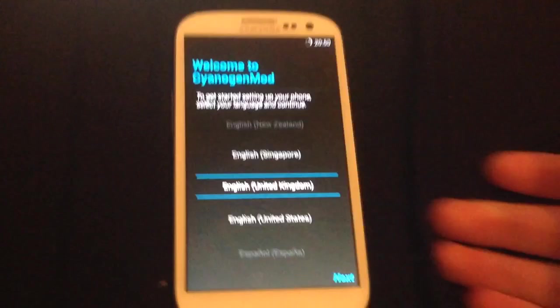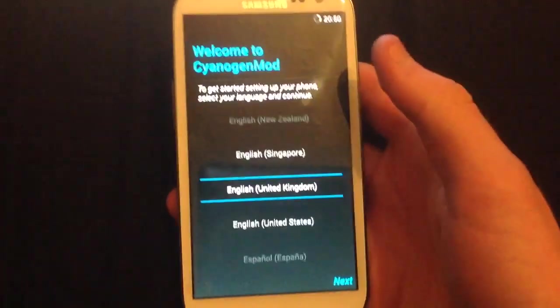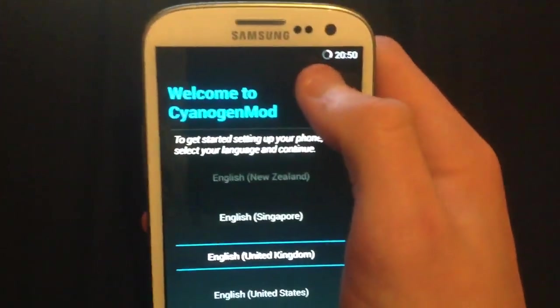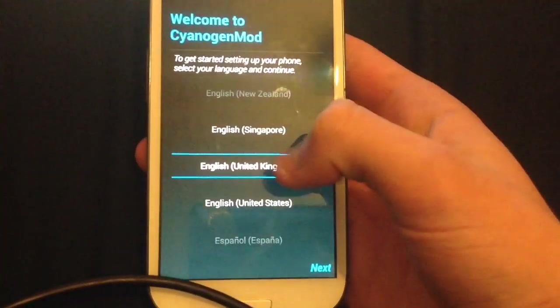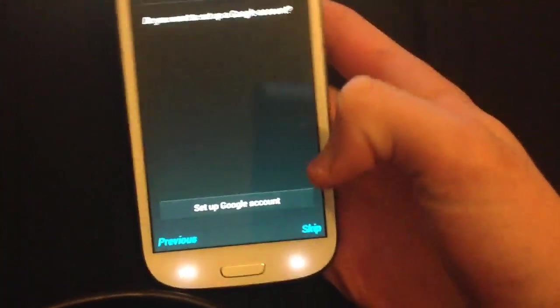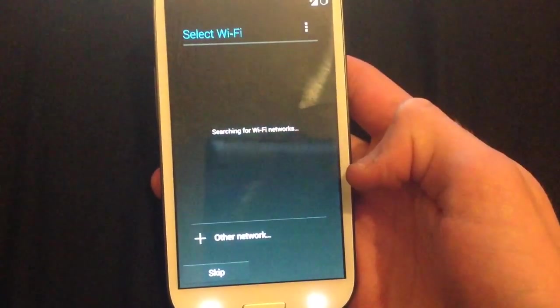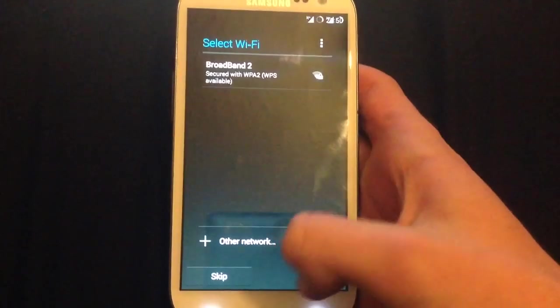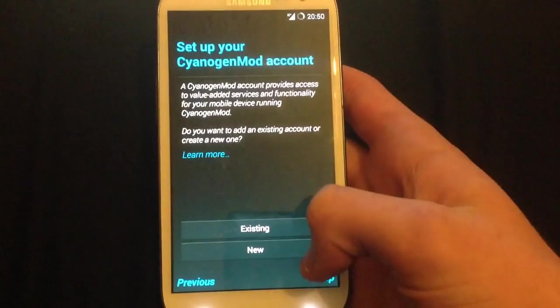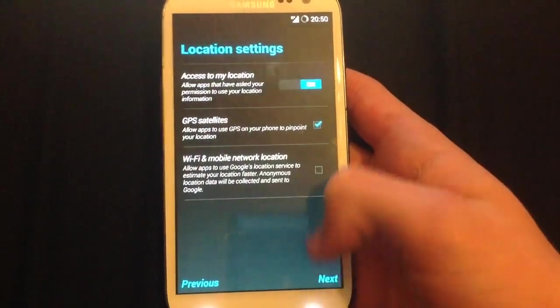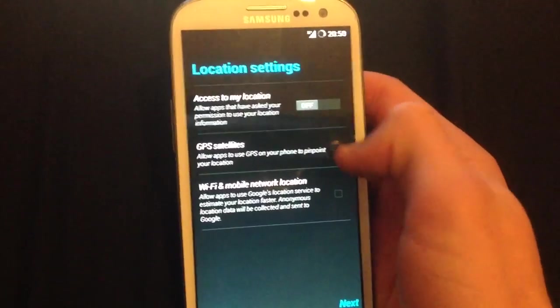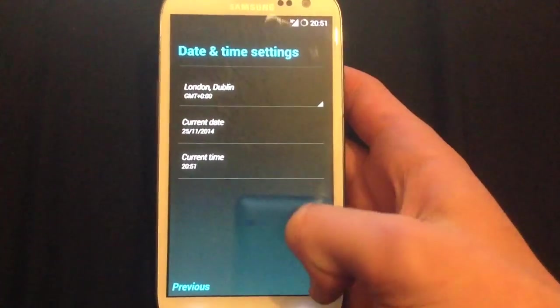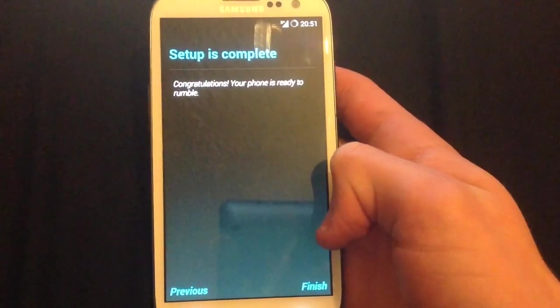Once we're done, we'll be in setup. As you can see, we've already got the battery percentage for KitKat. I'm from the United Kingdom, so I am going to click that. I'm going to skip all this. I'll do all this later. Finish.